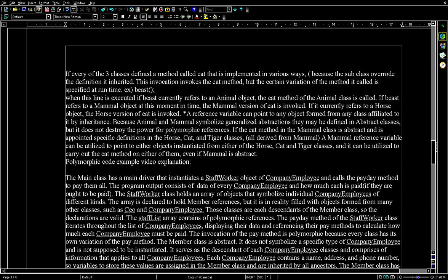A reference variable can point to any object formed from any class affiliated to it by inheritance. Because Animal and Mammal represent generalized abstractions, they may be defined as abstract classes, but this does not destroy the power of polymorphic references. If the eat method in the Mammal class is abstract and assigned specific definitions in the Horse, Cat, and Tiger classes — all derived from Mammal — a Mammal reference variable can be used to point to objects instantiated from any of those classes.